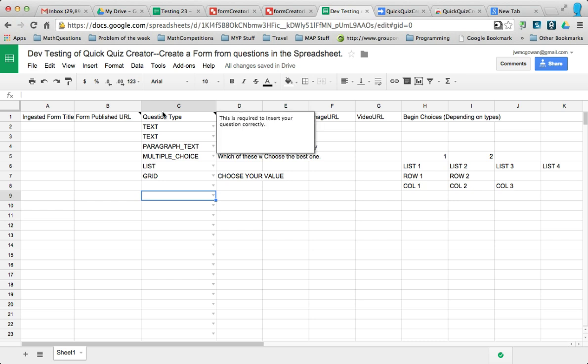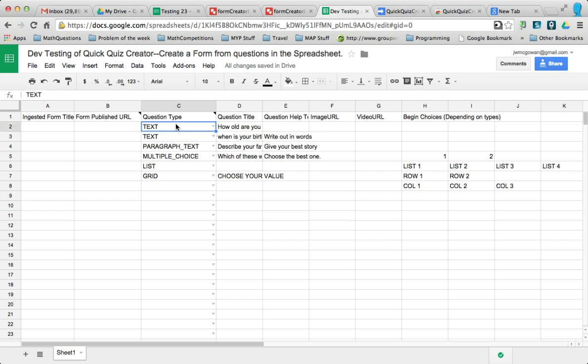So this is Quick Quiz Creator. It has a question type, and then questions, and then options.